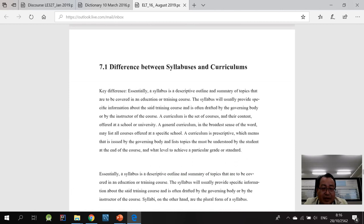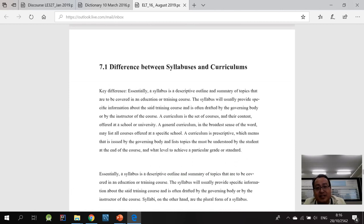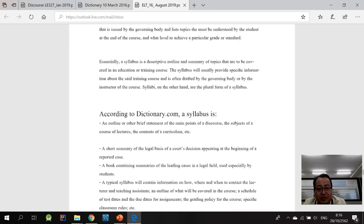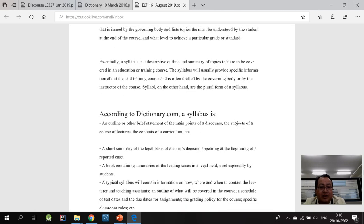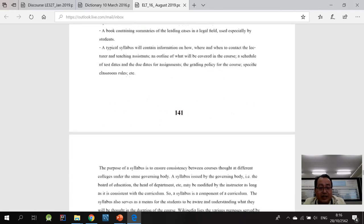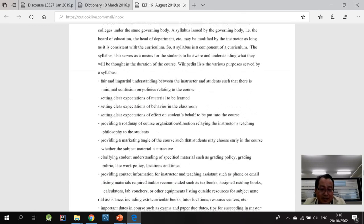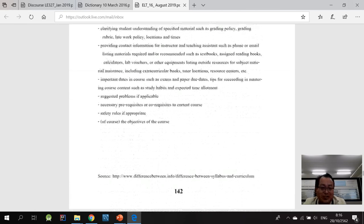So here I have an article on differences between syllabuses and curriculums. You can have a look and then skip through it. Okay.